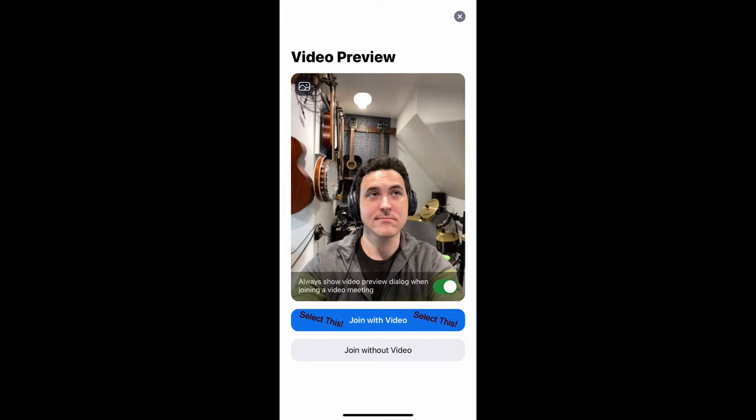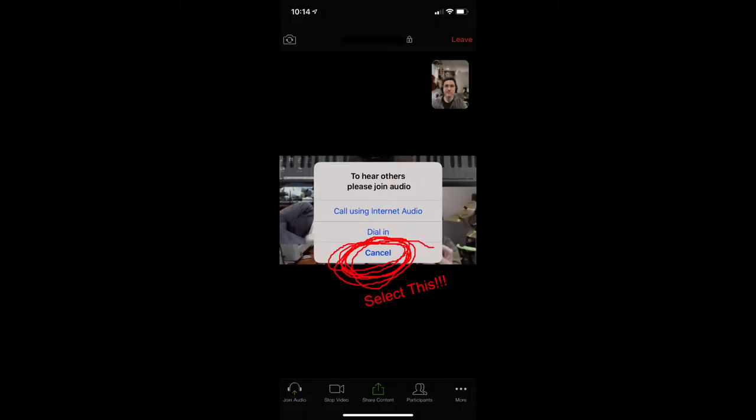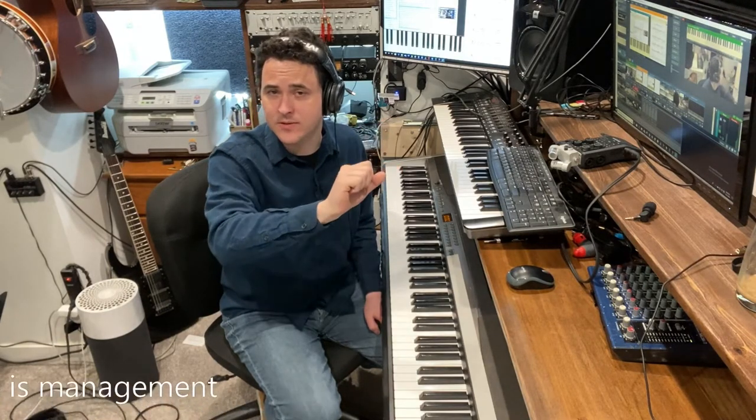What we don't want is the audio from the iPhone. When prompted 'To hear others please join audio,' click cancel — you'll have no audio coming in or out of your iPhone. I've tested this and it works well. It may take a little bit of makeshifting — stacking some books or something to get the phone up high.